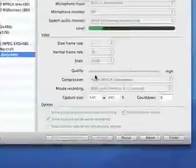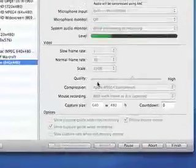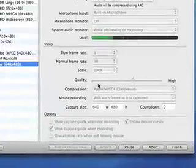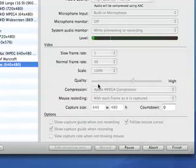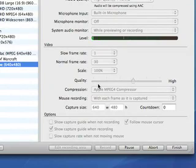One of the most widely advertised features about the new iPhone OS 2.0 is the ActiveSync support. In this tutorial I'll be showing you how to set up push email, contacts and calendar.